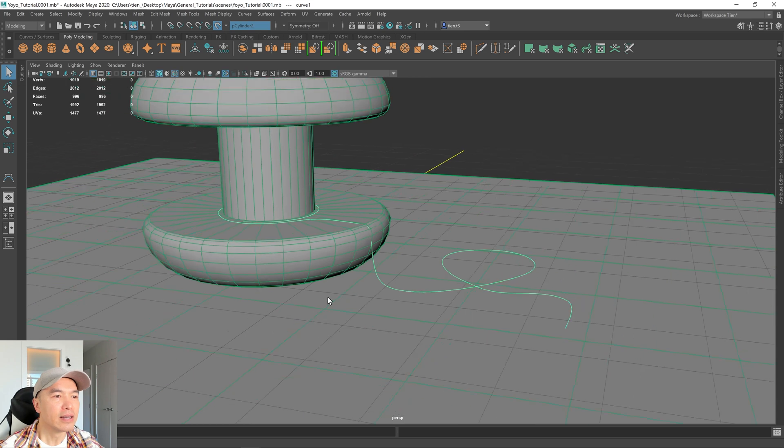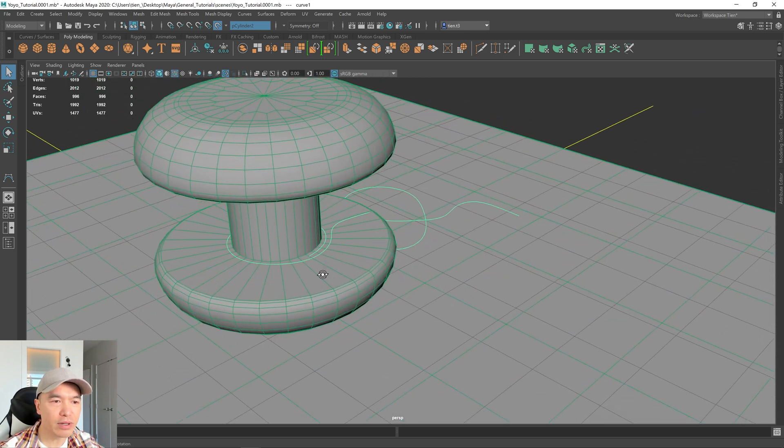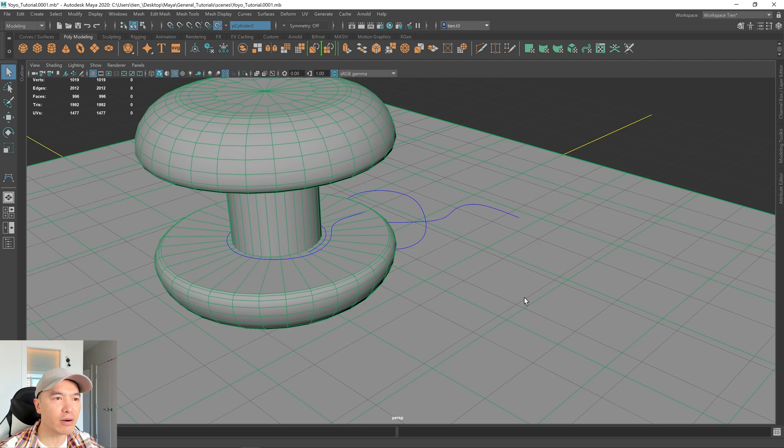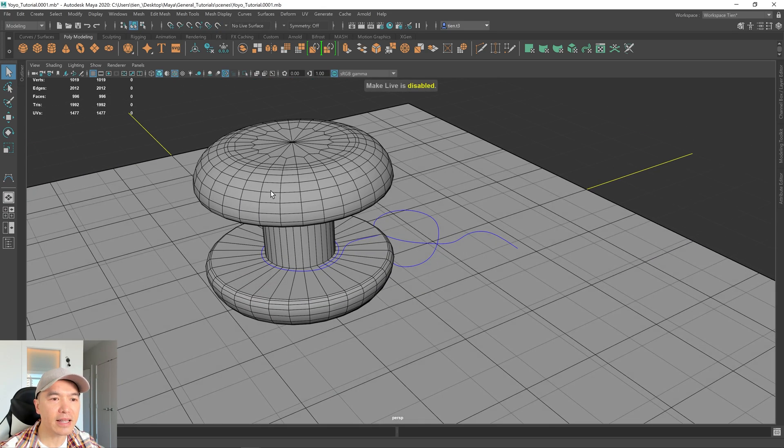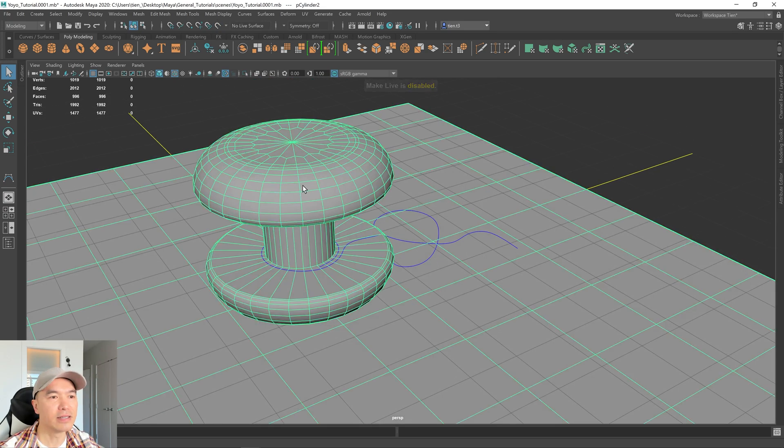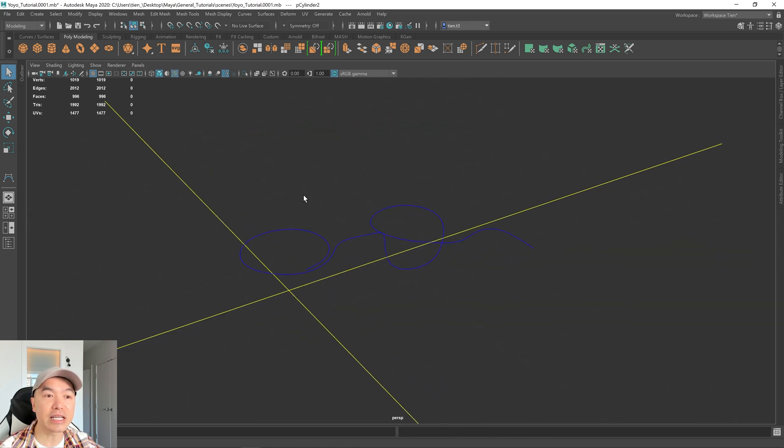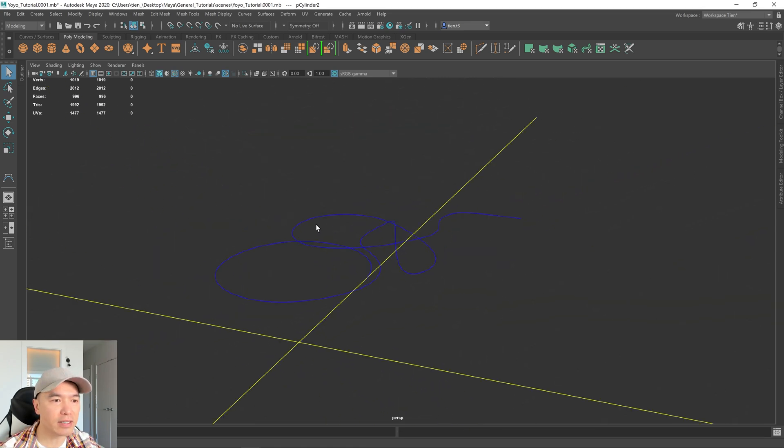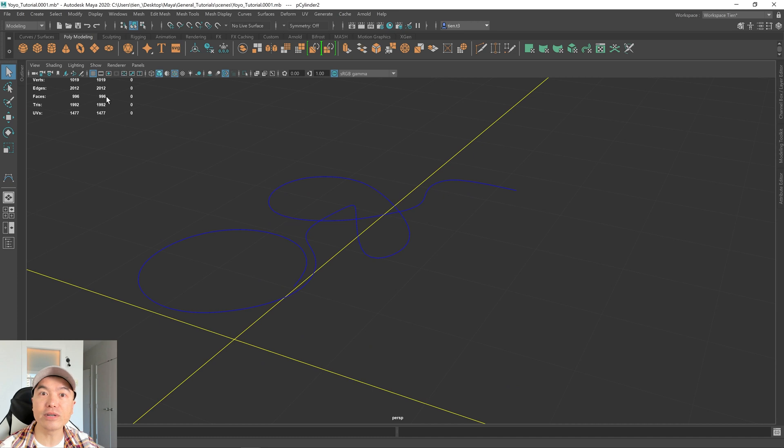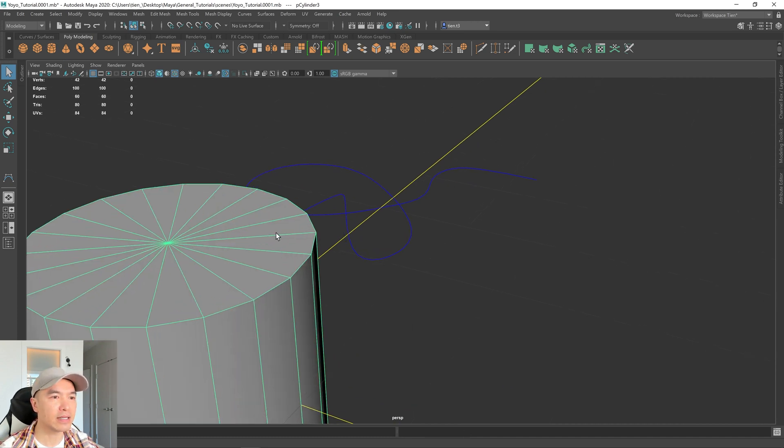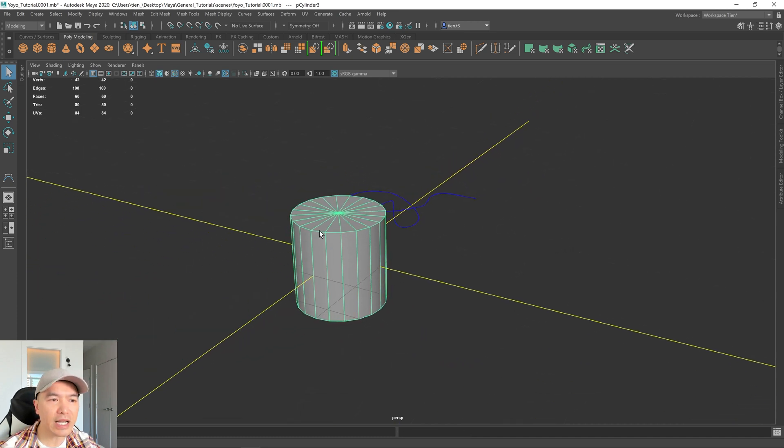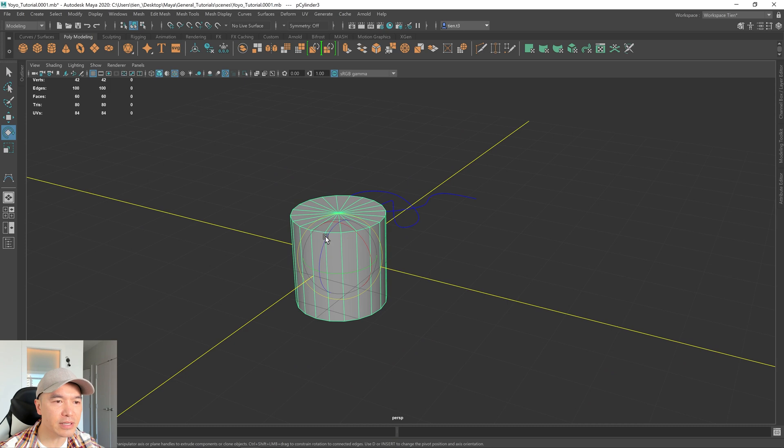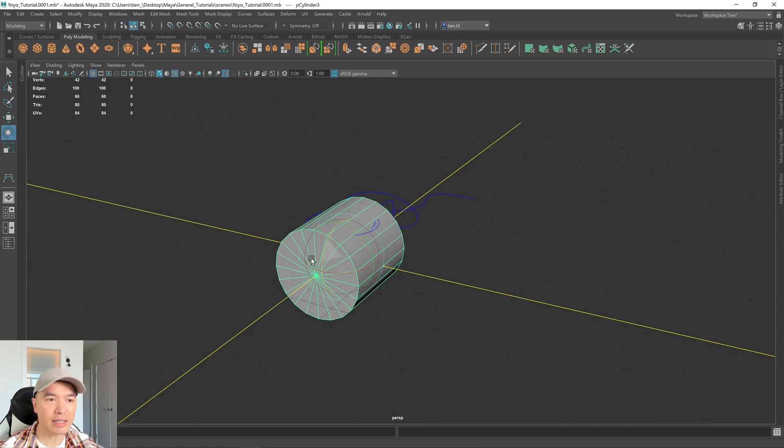Okay, now we want to extrude some geometry along that curve. So first, I'm going to select our live object and disable it. And then I'm going to hide it. So I'm selecting it, press H on the keyboard to hide it. And now let's put a cylinder into the scene. So I'm selecting the cylinder. I'm going to rotate it 90 degrees. So pressing E, holding down J, just rotating it.